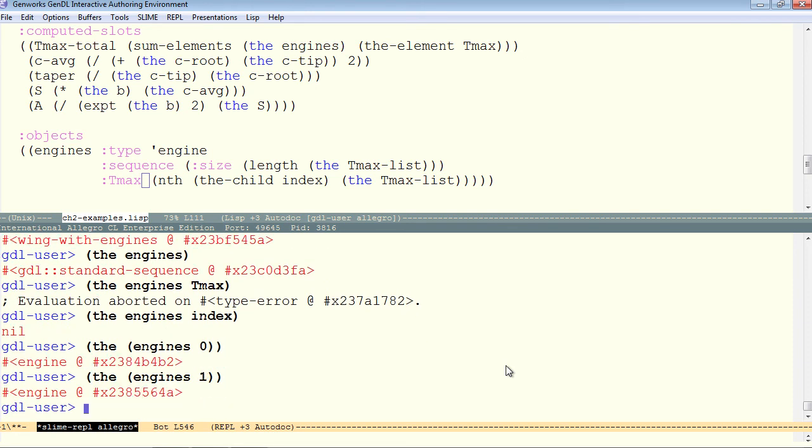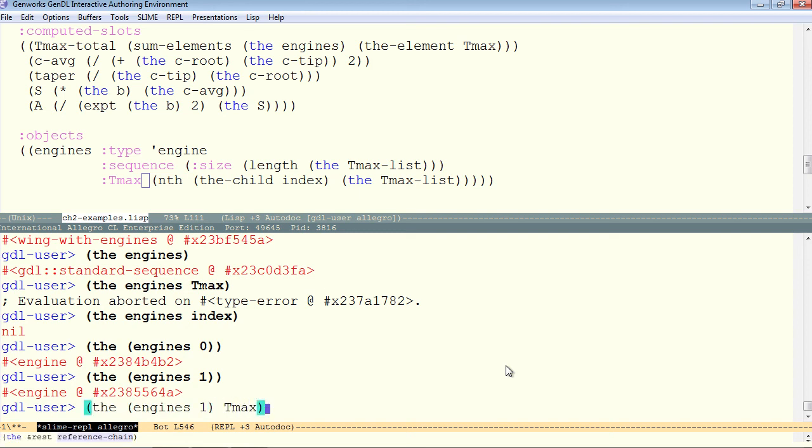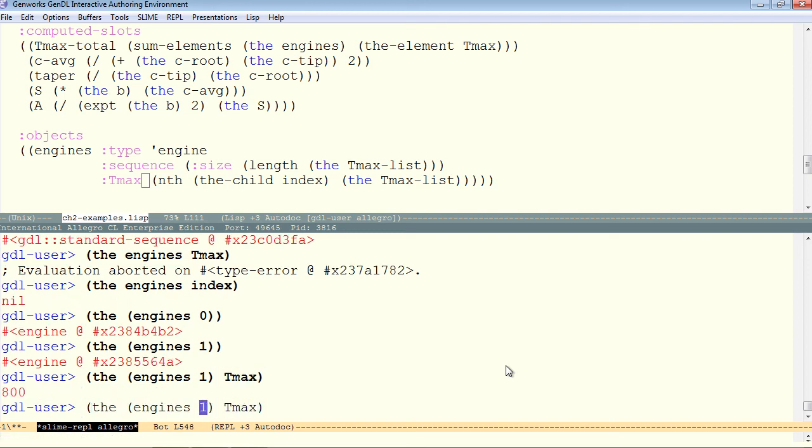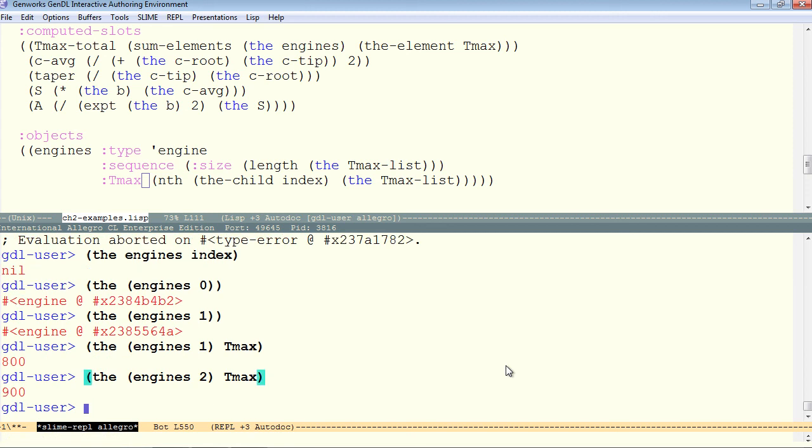So we can ask for the engine's 0, the engine's 1, etc. And likewise, just like we did with the single engine, we can reference chain, and ask for the engine's 1 tmax, the engine's 2 tmax, and so on.